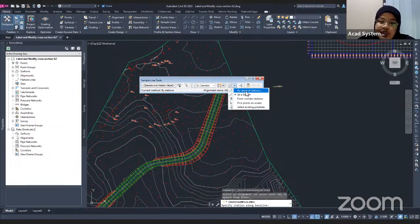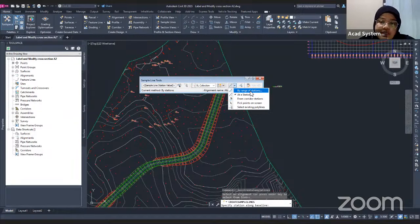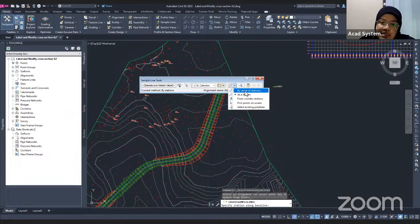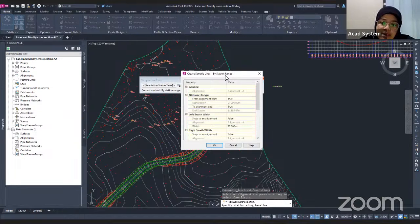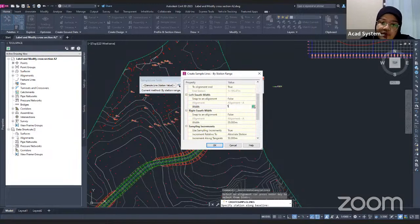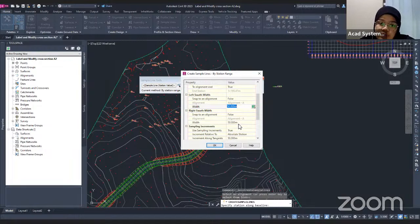There are two methods to draw your sample line: By Range of Station and At Station. By Range of Station means you generate more than one sample line from one station to another. At Station means you create only one line at a time. I'm going to create sample lines By Range of Stations. This is the setting for the sample line. You can set the left swath width and right swath width, which is the offset of your lines from the alignment. I'm going to change both to 50 meters, so it will offset 50 meters to the left and right of the alignment centerline.